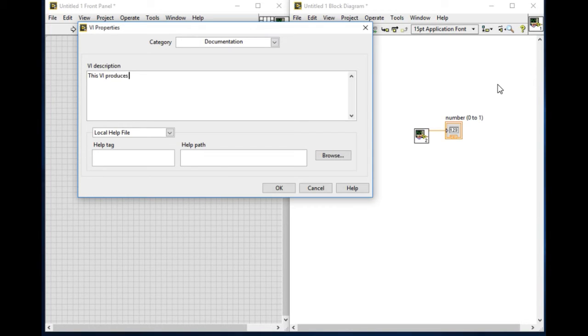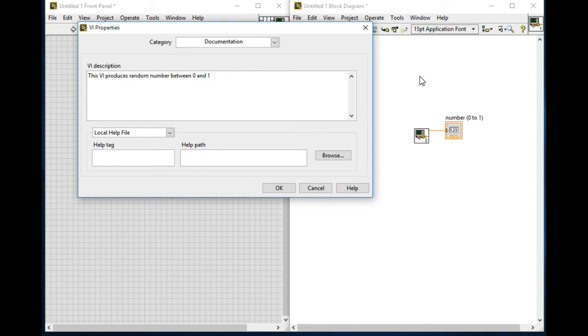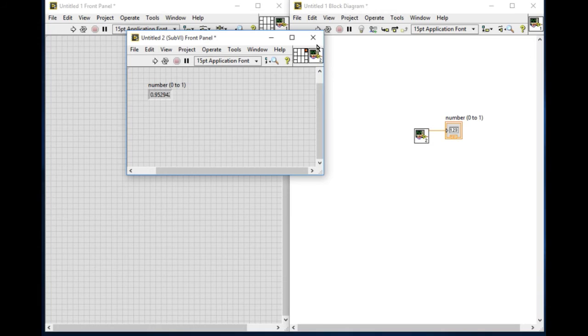So this VI produces the random number between 0 and 1. So you can add as many information you want related to your particular VI or application.